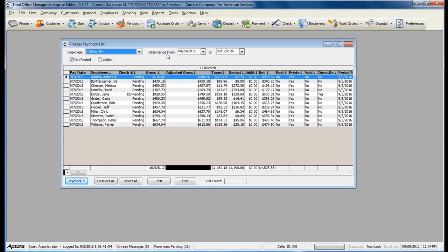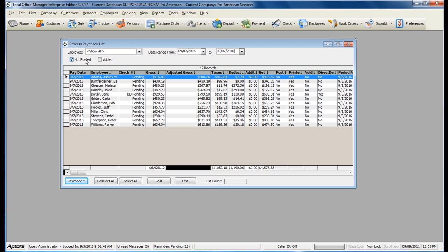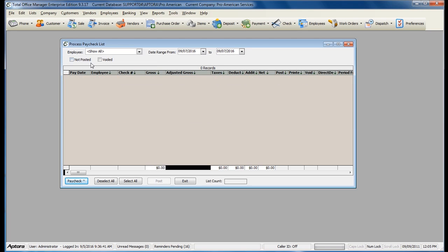Select your date range to bring up the paychecks by paycheck date. To look at only not posted checks — checks that have not been finalized — make sure to check the option Not Posted. This option is always selected by default. To see checks that you have posted, simply uncheck this box.